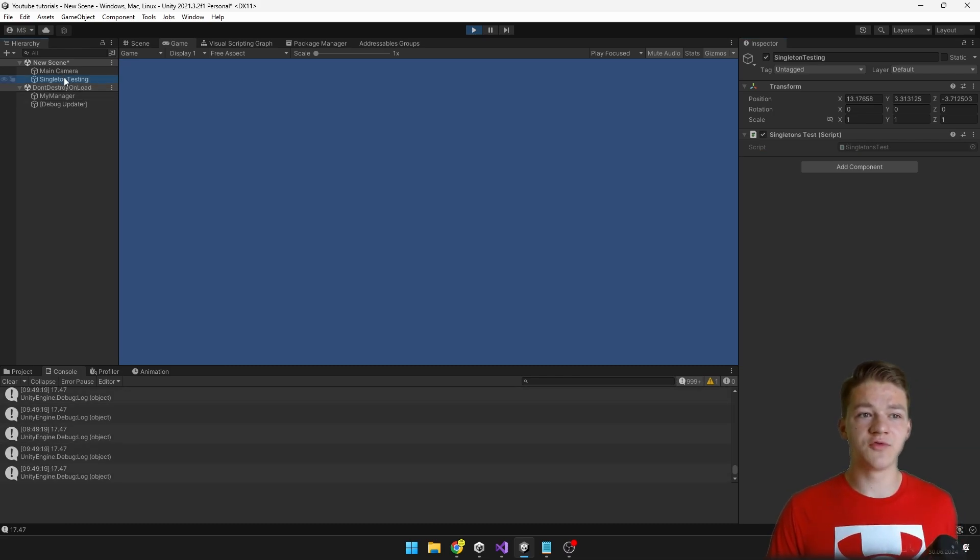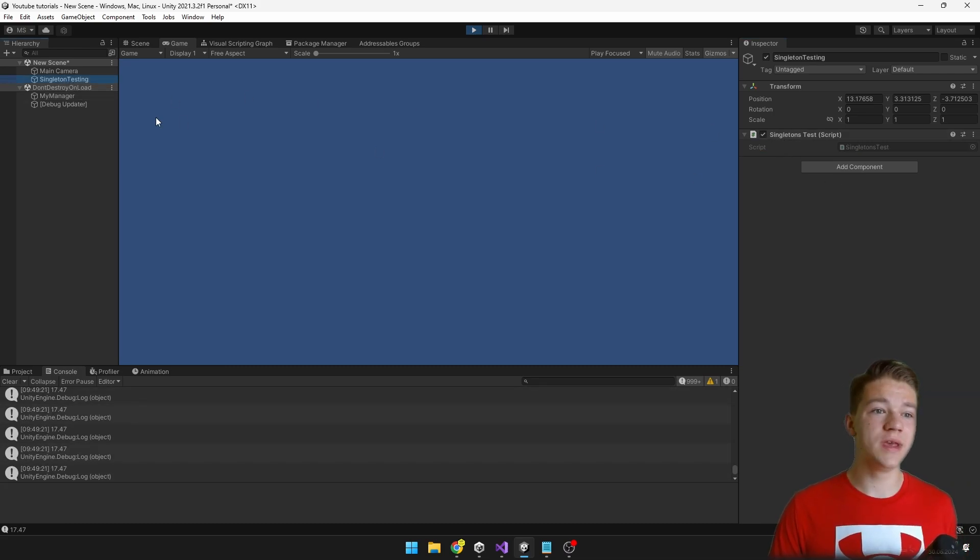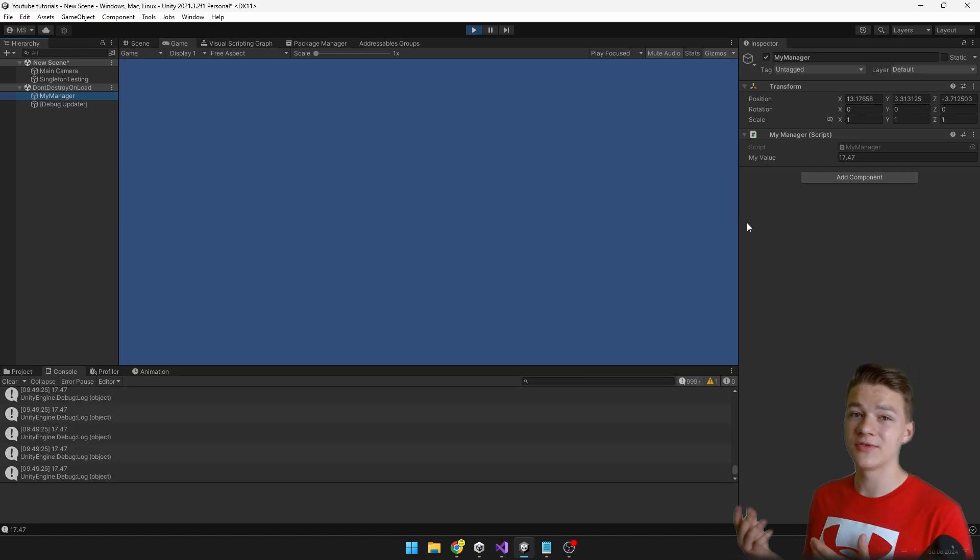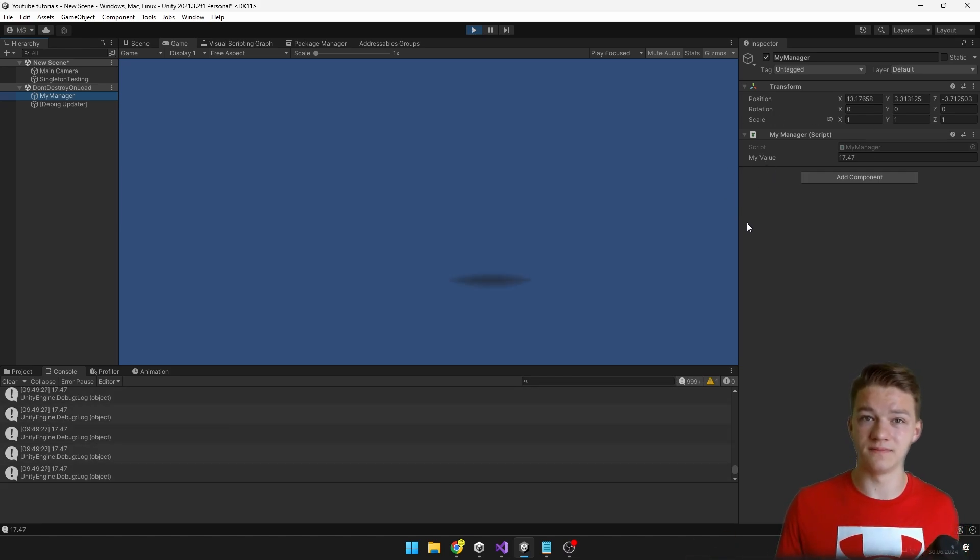So like this from the singleton testing script we can access the reference to the myManager without having a direct reference to it via a variable.